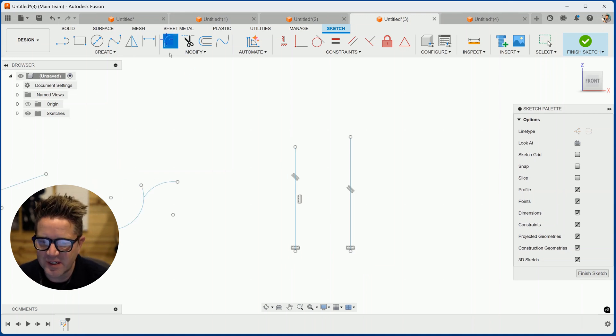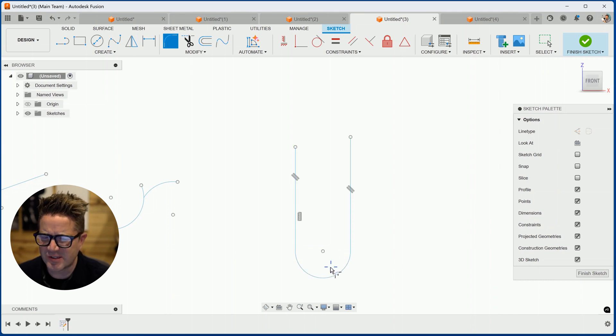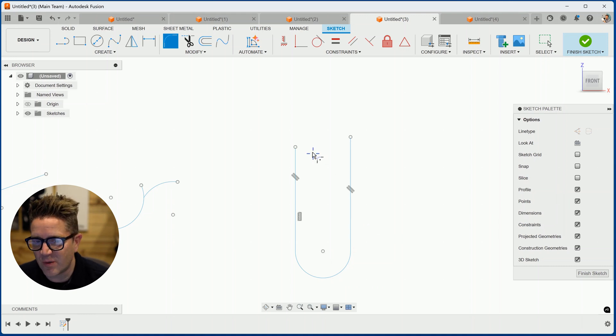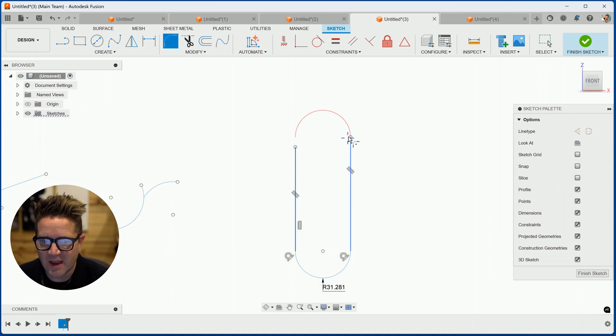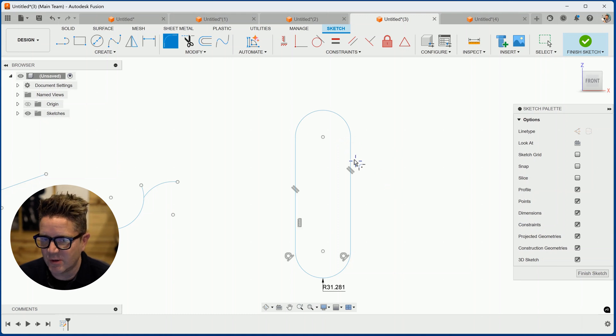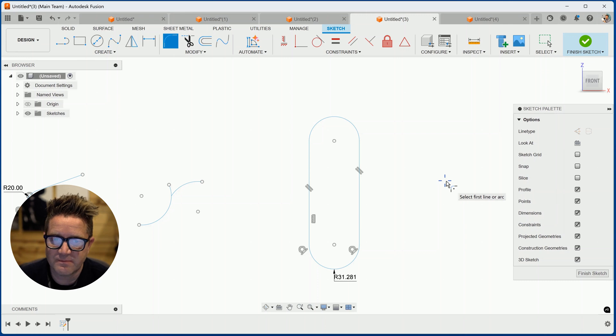So you hit fillet and you select the two lines and it'll actually solve and create an arc between them. Pretty cool. Now you don't actually have to have them line up or be even with each other. It still will solve for you if you just click. So it's a kind of a fast way to create a slot.